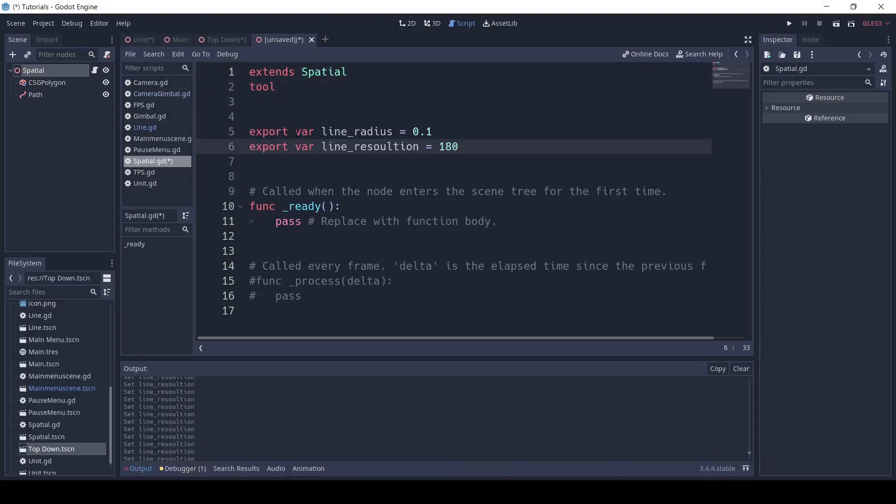Next, I'm going to write export var line_radius equals 0.1 and export var line_resolution equals 180.